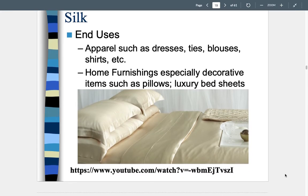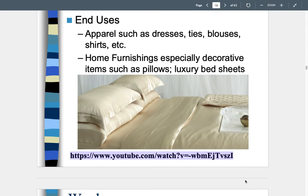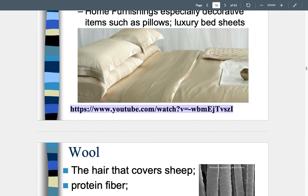End uses for silk include apparel like dresses, ties, blouses, and shirts — expensive apparel items — as well as home furnishings, especially decorative items like pillows and luxury bed sheets. There is a great video linked in the module on the life cycle and processing of silk.